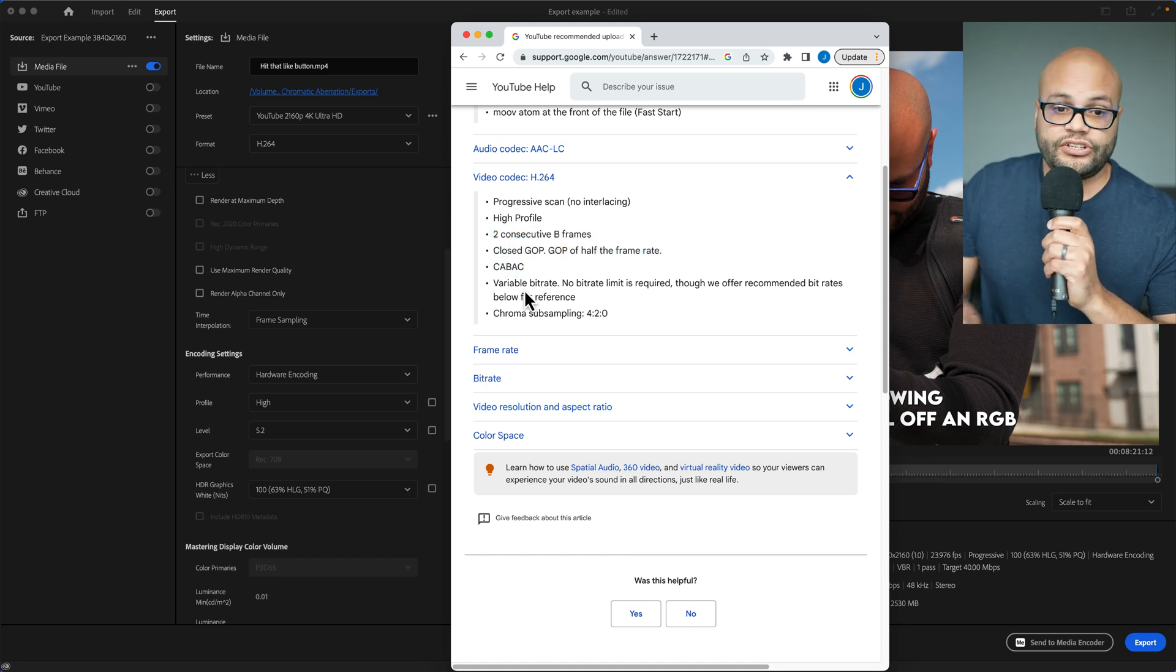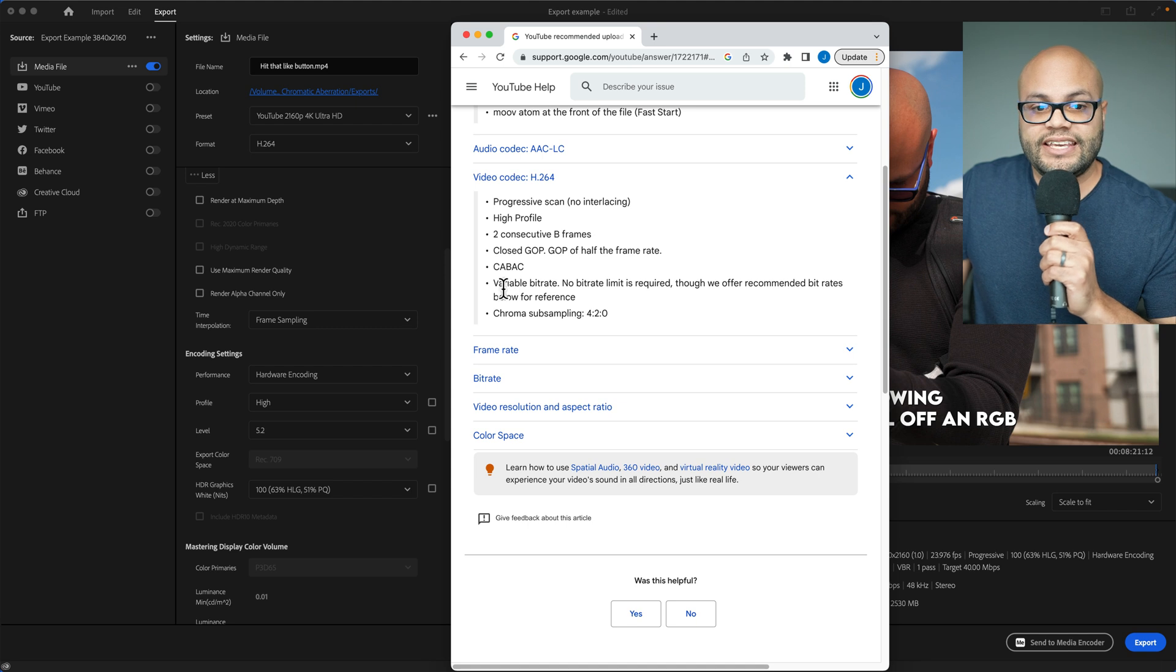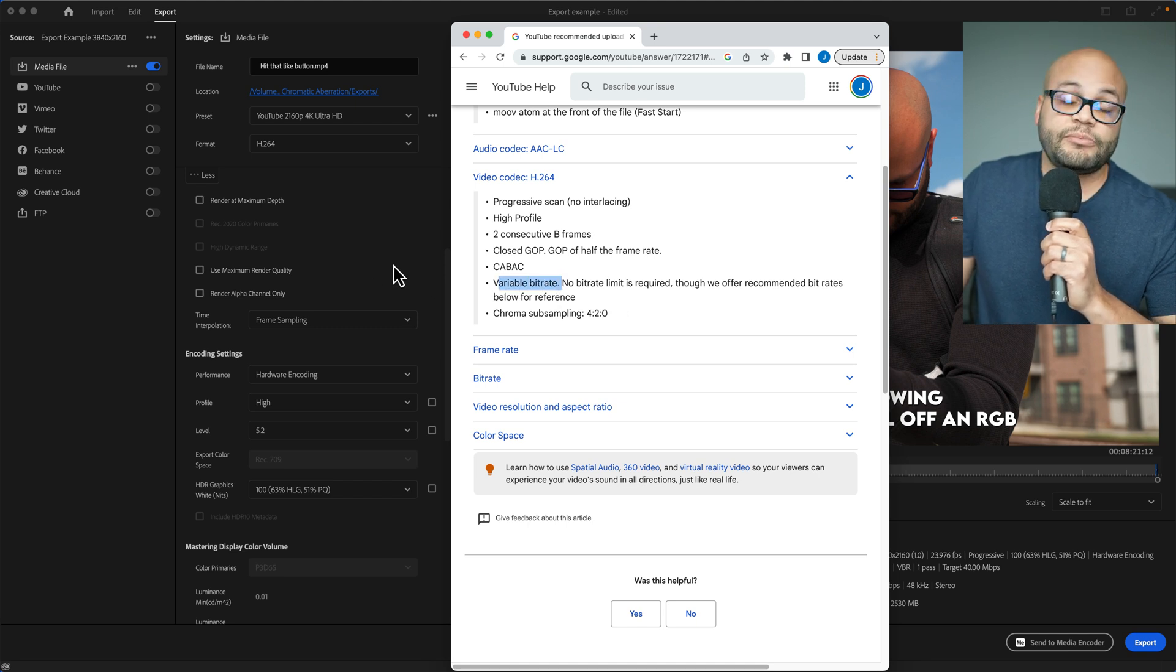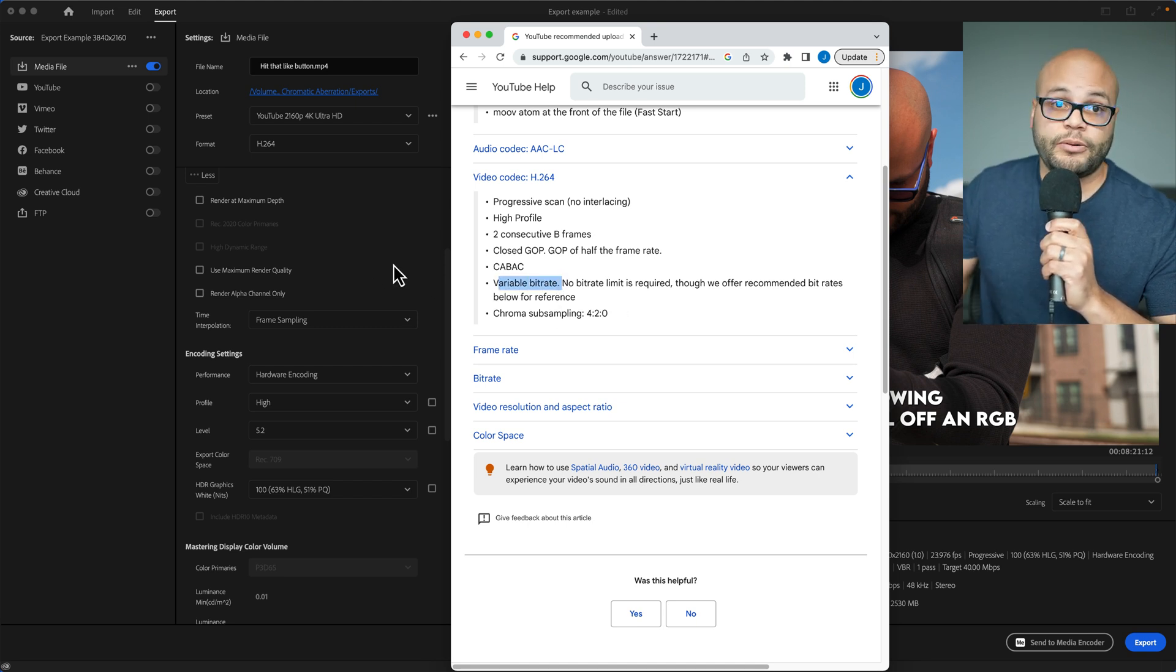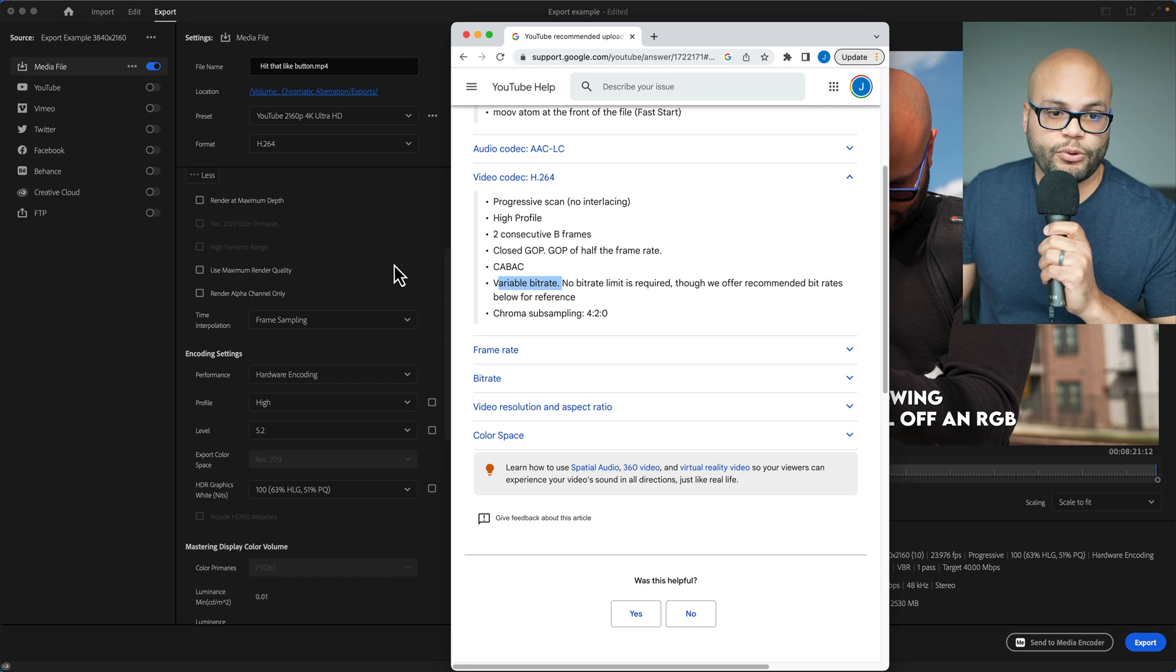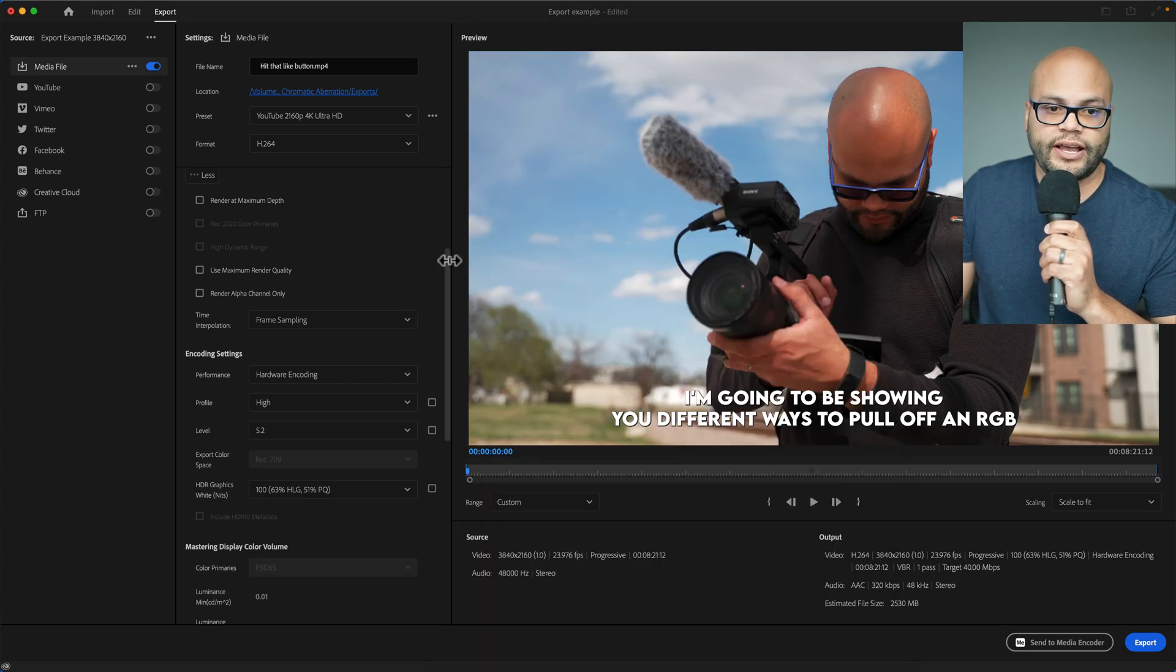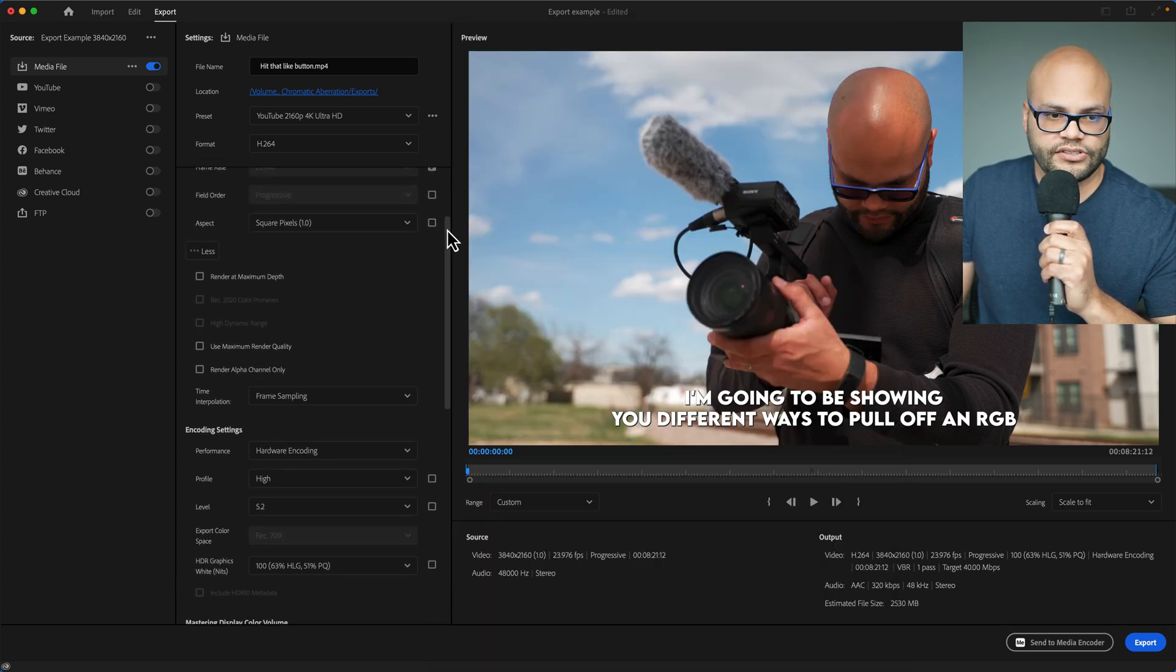One thing I do want to note, though, is the variable bitrate. This is something that you can change and it's probably the most important slider in your video export settings.